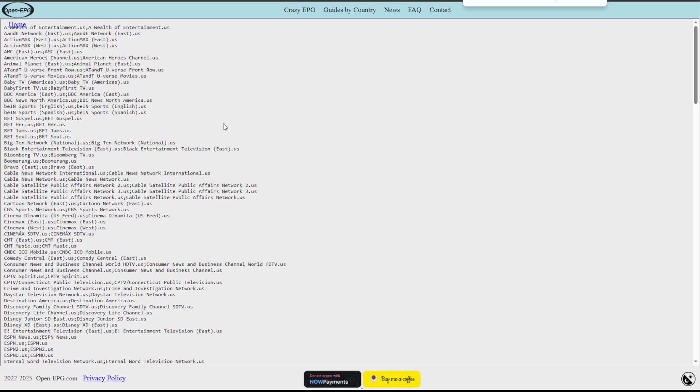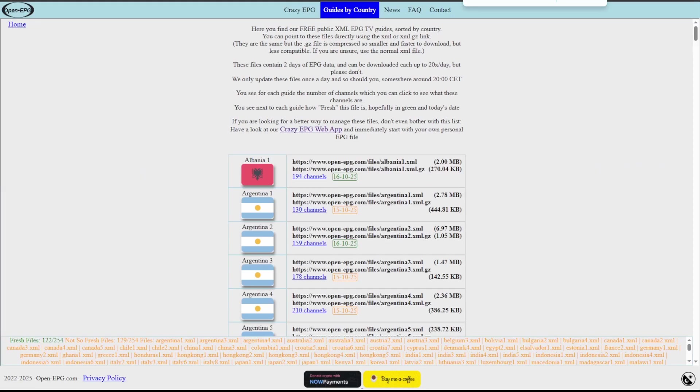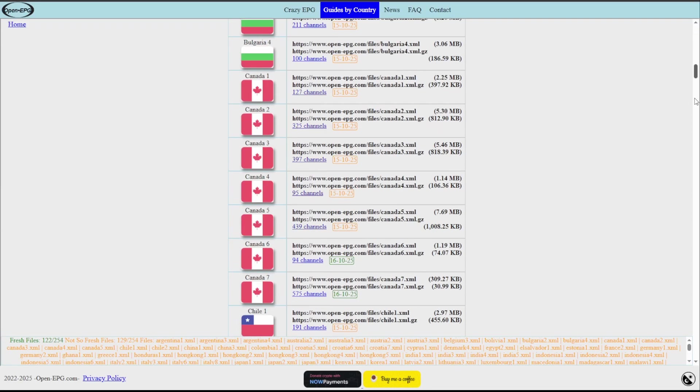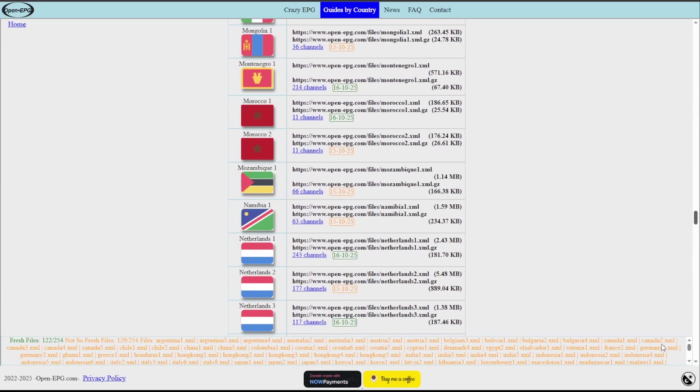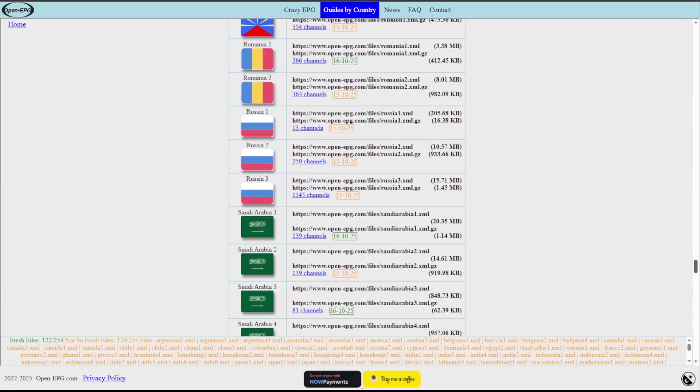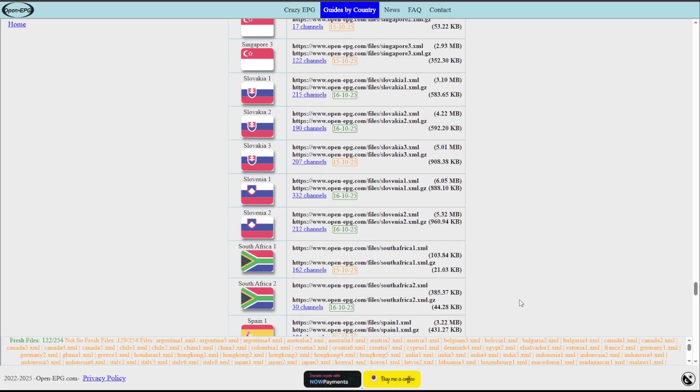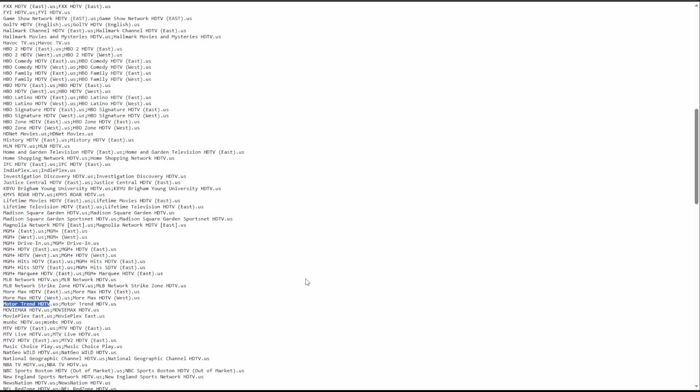What this is going to open is a notepad type text document on the website that's going to show you all of the EPGs that are included within that URL. What I would like to do is just open up a Find and search for Motor Trend. Looks like this one does not have what we're looking for. We'll just move back and go to the next one. I'll just keep popping through these until I ultimately find it.